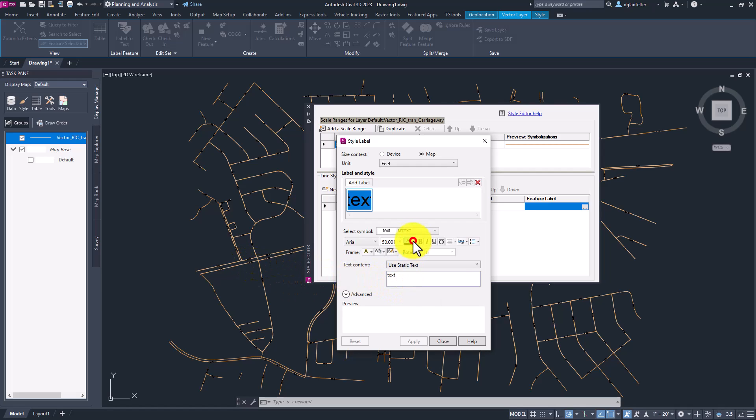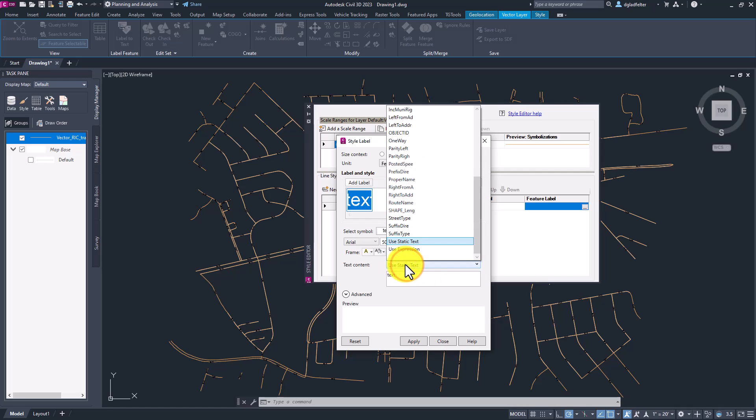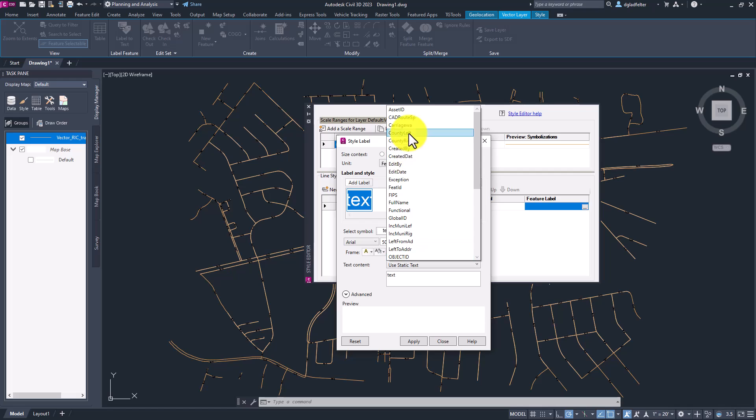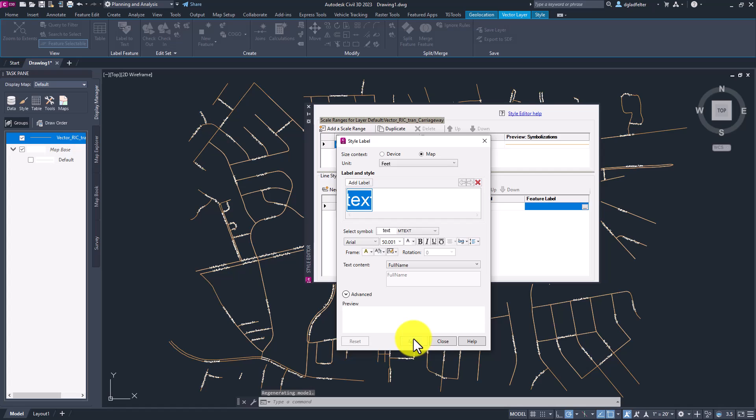So first off, let's go ahead and change this to a color that will display a little bit better on a dark background like white. And let's change use static text to one of my GIS properties. So when we pick on that drop down menu, we can access any of the data associated with that object. In this case, one of those properties is full name. So I'm going to go ahead and choose that. I'll click apply, and then close.